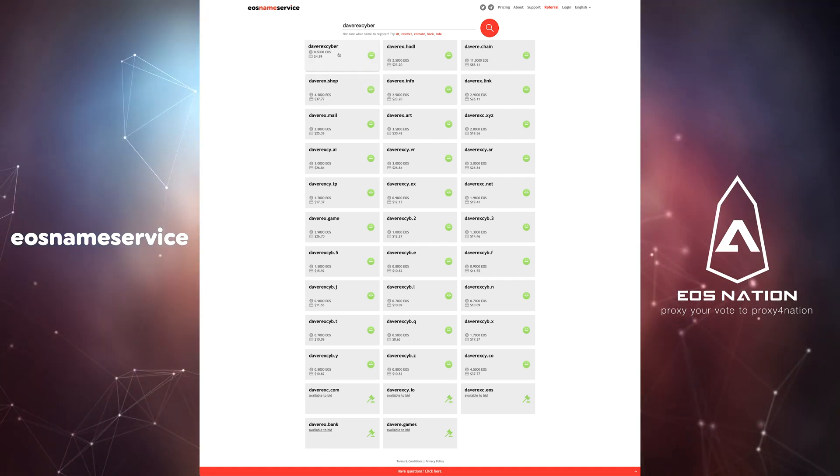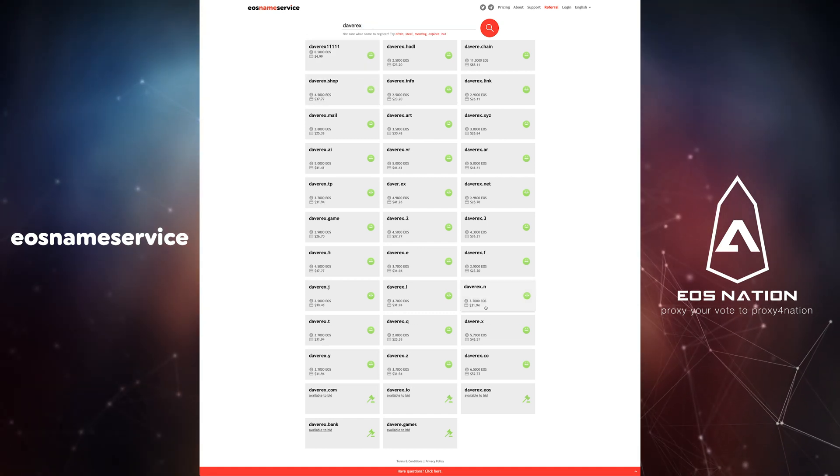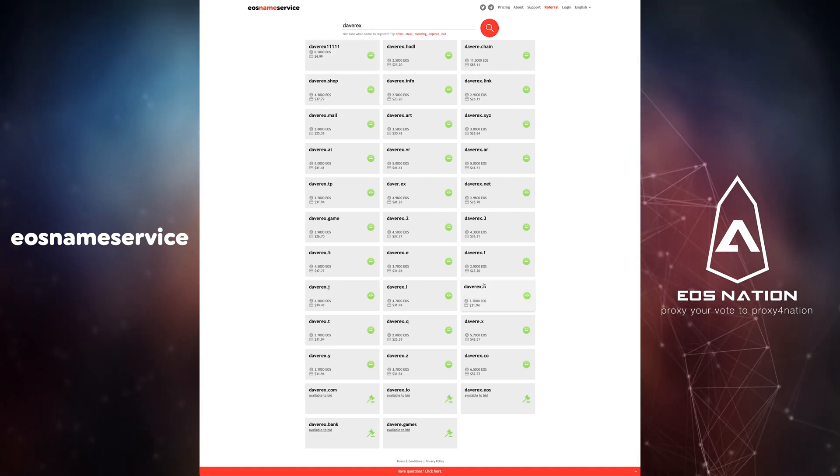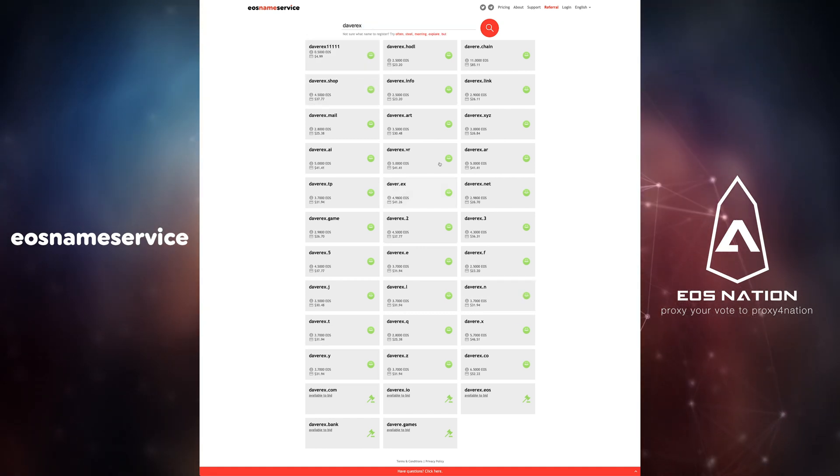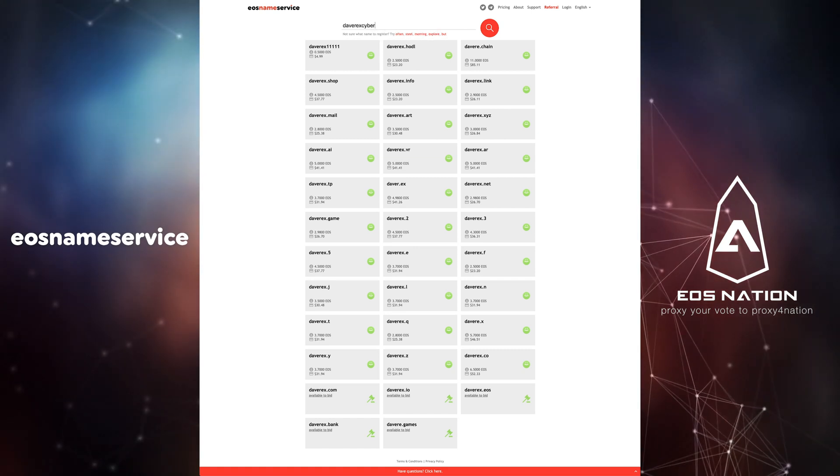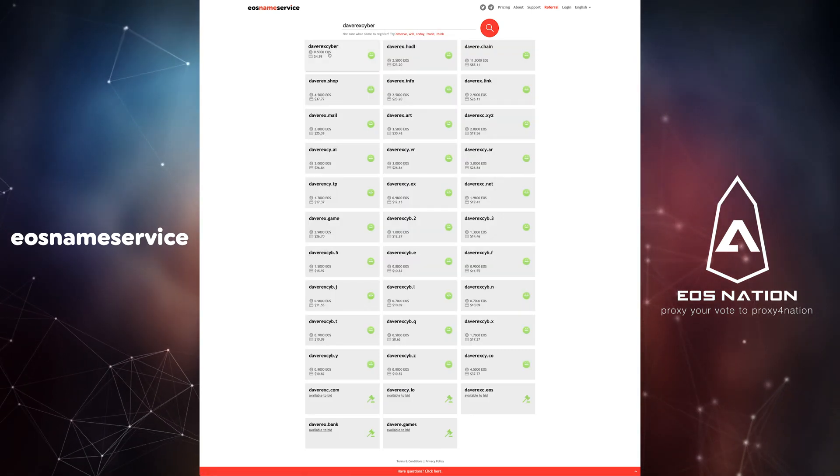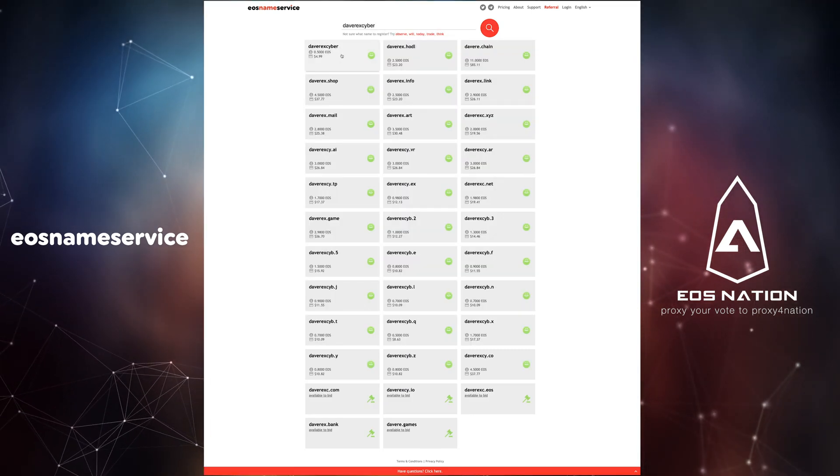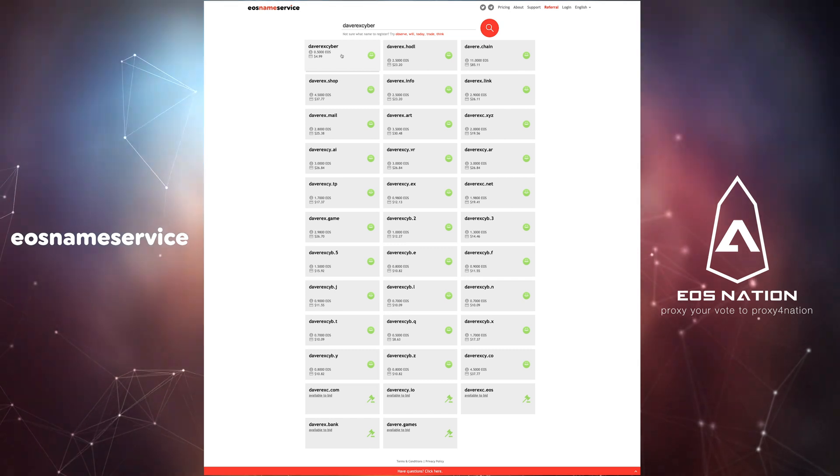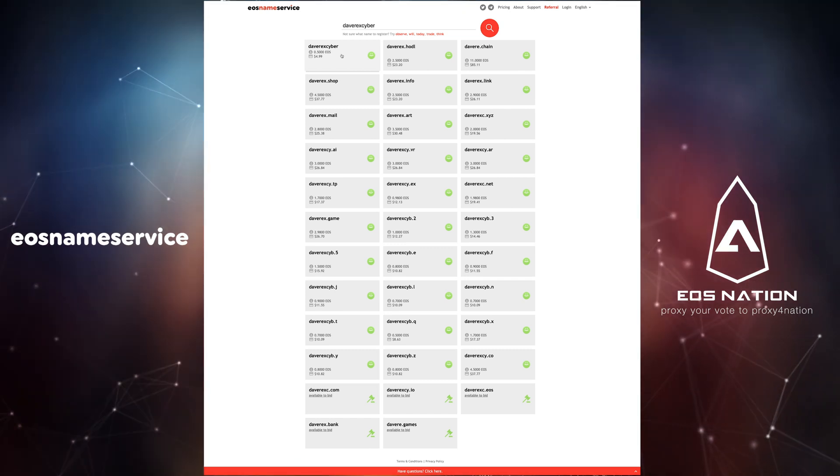If you intend to use this account casually we recommend sticking with a simple 12 character name using letters A through Z and numbers one through five. This will usually be the most affordable option.